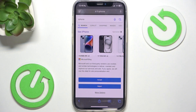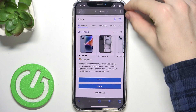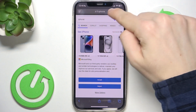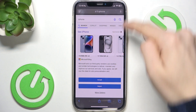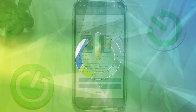Hello, in this video I'm gonna show you how to change the position of the search bar to either top or bottom in Safari on iPhone.